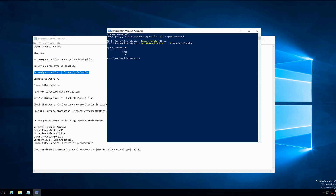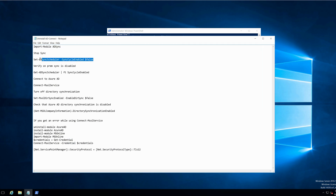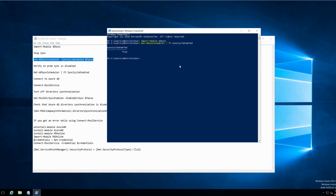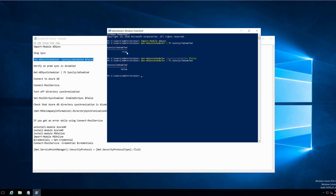Because my synchronization is active, I will now set the status to false. Let's set the status to false, and now let's check the status again. As you can see, the status has changed from true to false. This means that my on-premise synchronization has been disabled. Now I would need to connect to my Azure Active Directory.